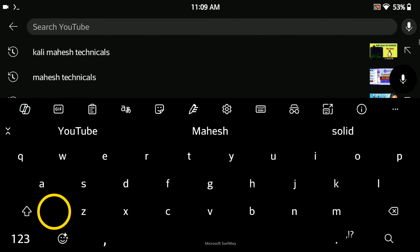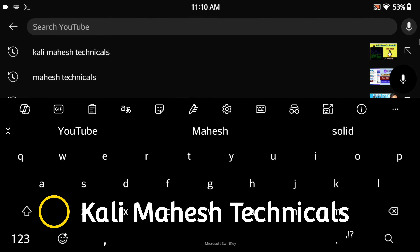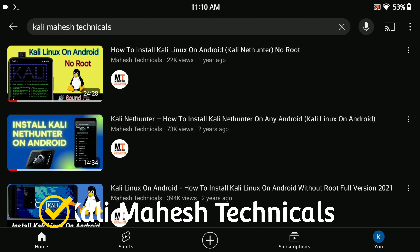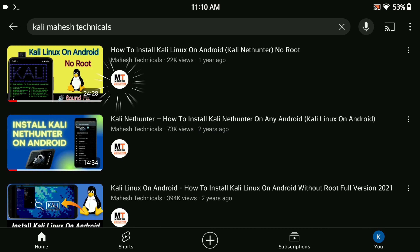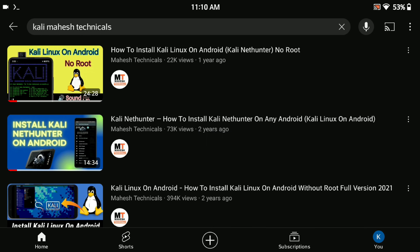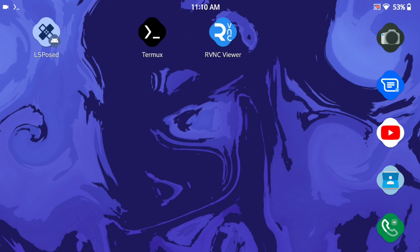You need to install Kali Linux first before using Sublime Text Editor. For that, just go to YouTube and search 'Kali Mahesh Technicals'. You will find one video — watch it and install Kali Linux on your Android phone. Then you will be able to install Sublime Text Editor on your phone. I have already installed Kali Linux.